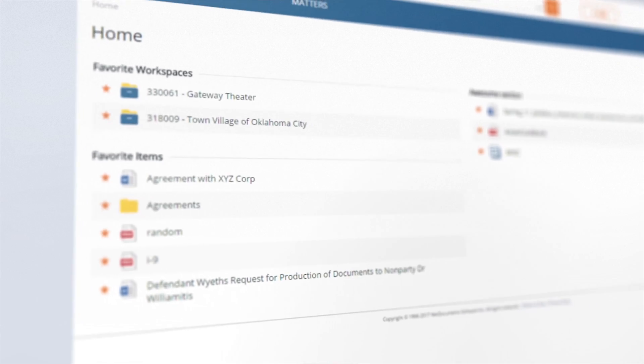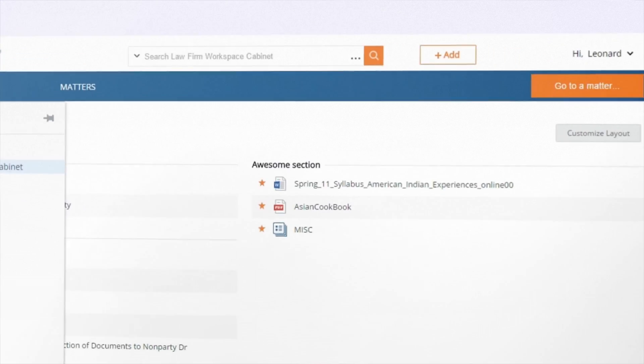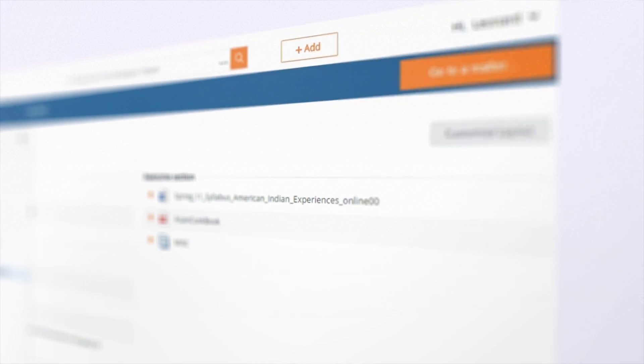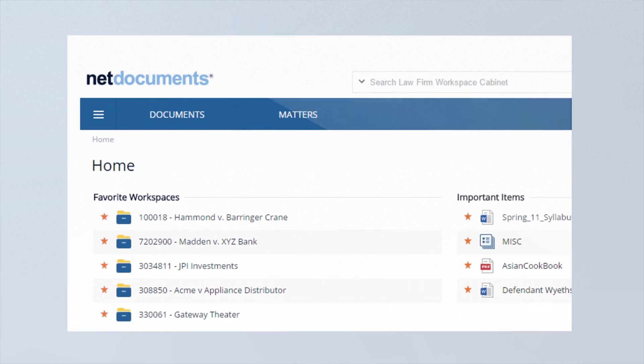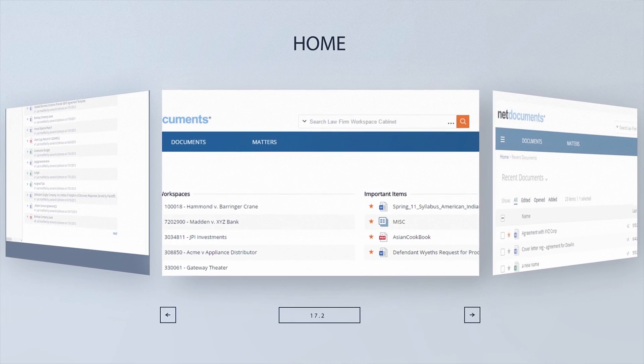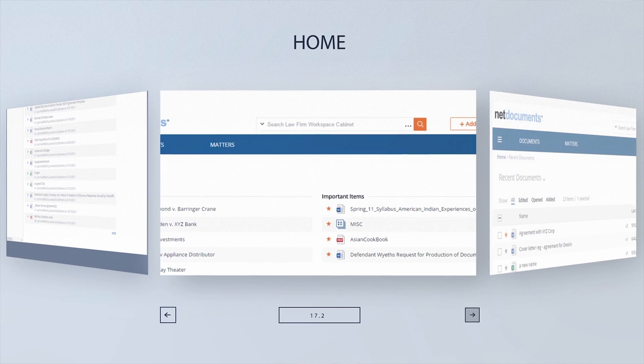17.2 is the result of a year's worth of design based on user feedback, analytics, and user sessions. All of that has been taken into account as we completely redesign the user experience in NetDocuments.